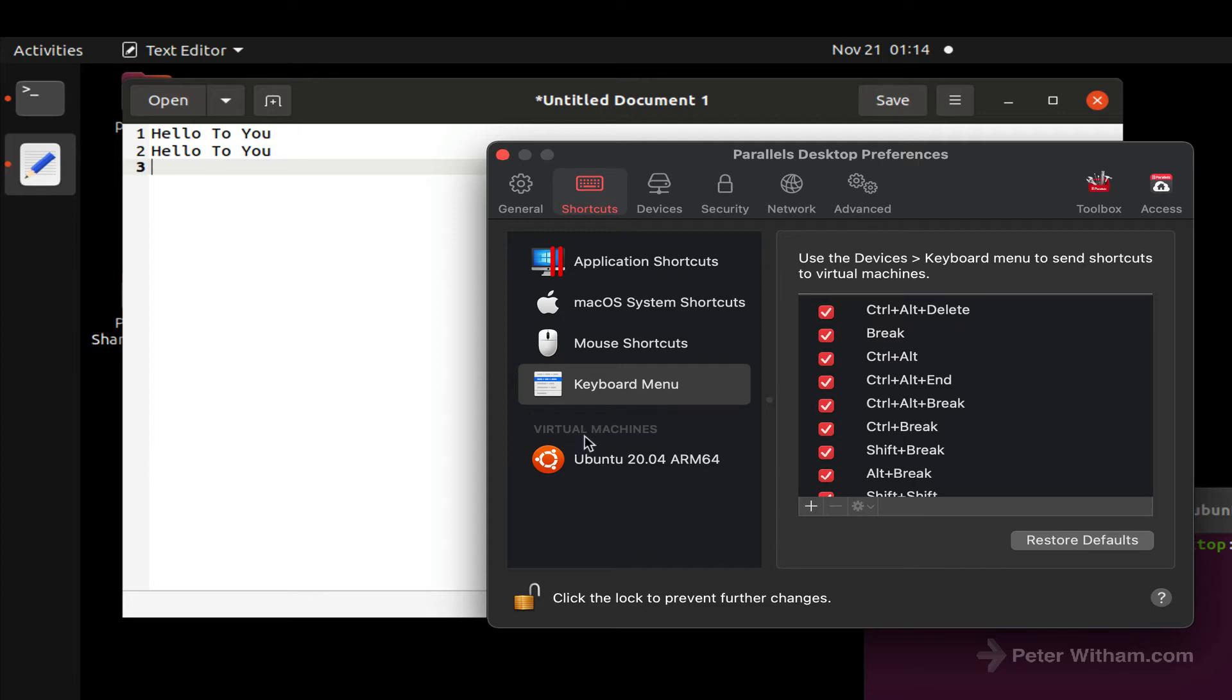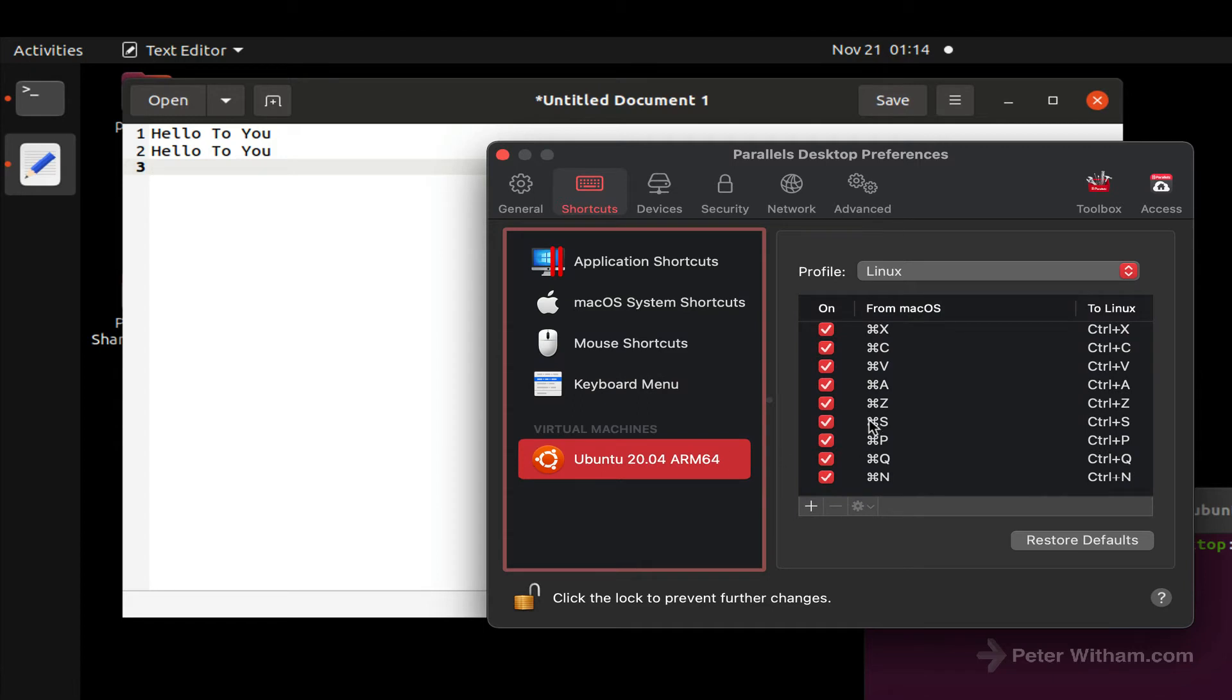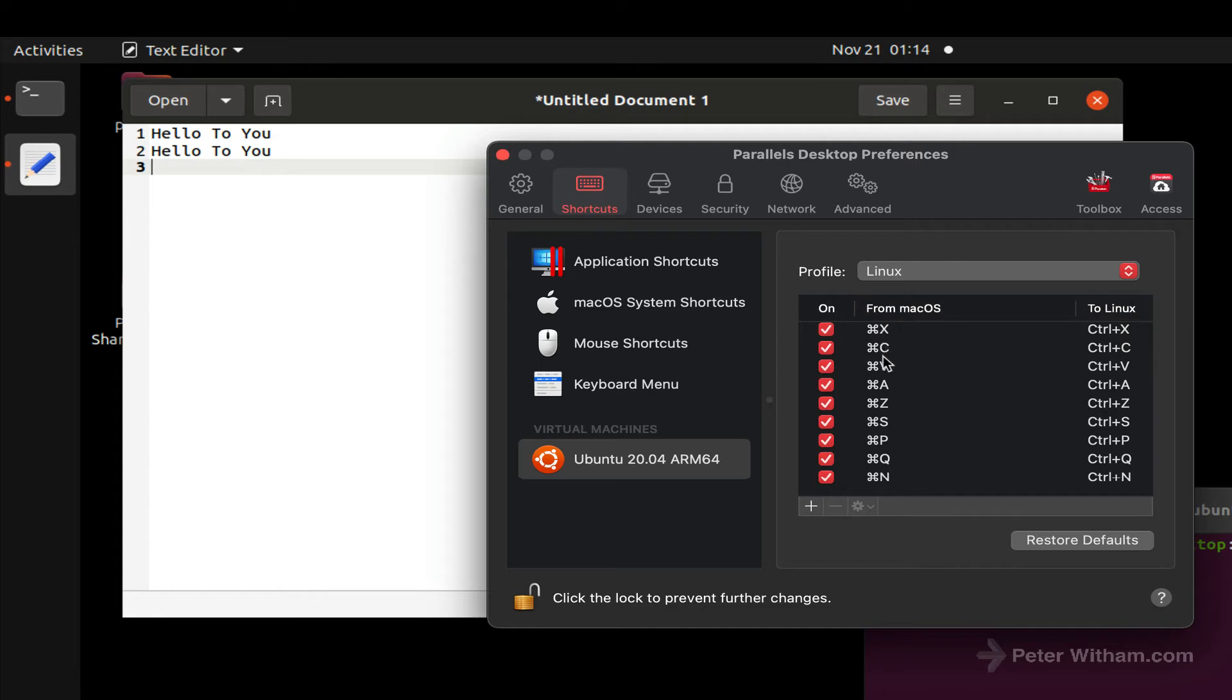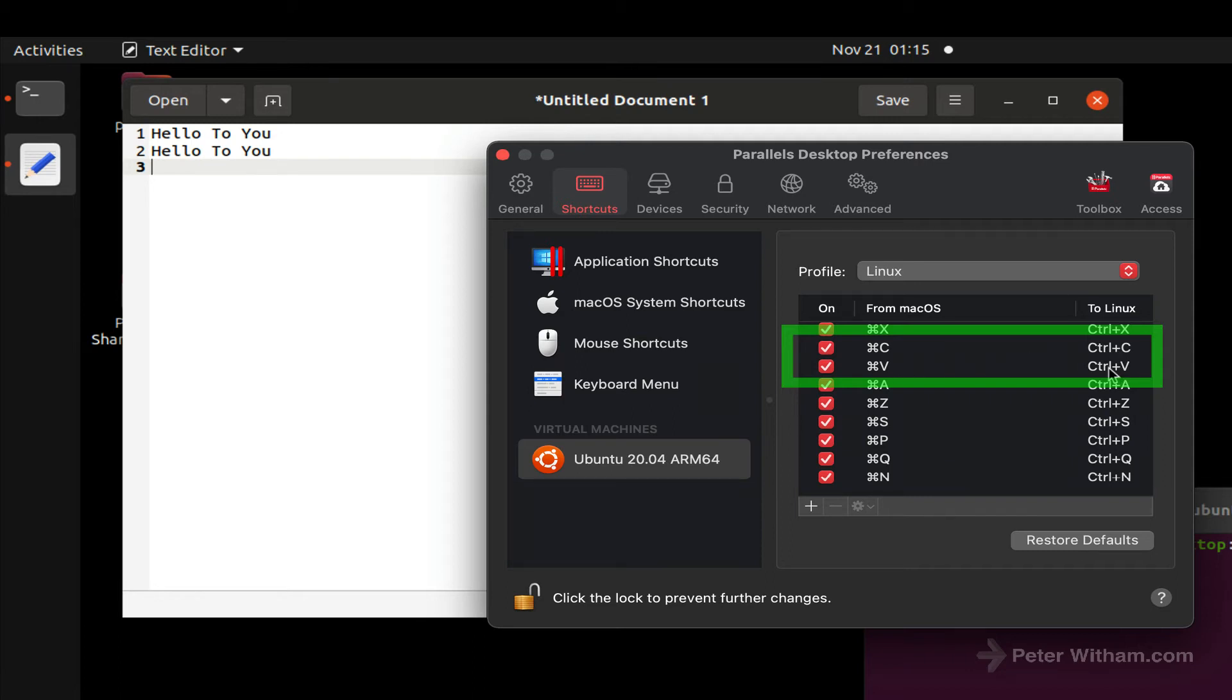If I click on this, the reason it works is it's running with a profile Linux here. So if I do, as you can see, Command+C and Command+V, it's actually sending into the Parallels VM Control+C and Control+V. So that's how that's working, it's already mapped for us.